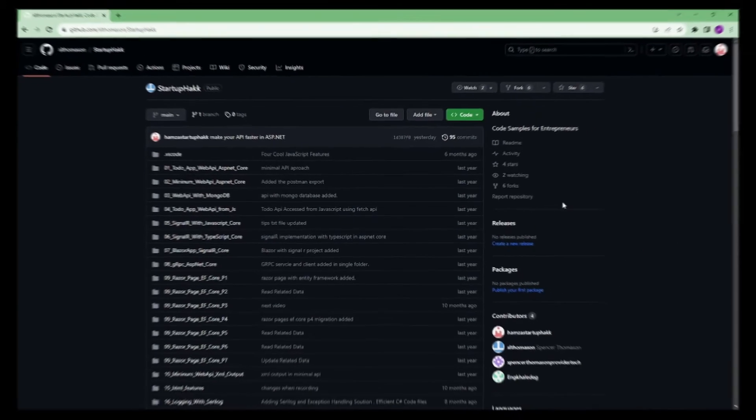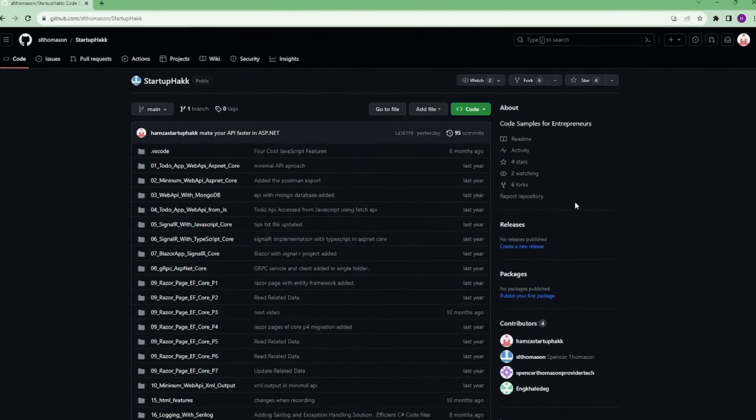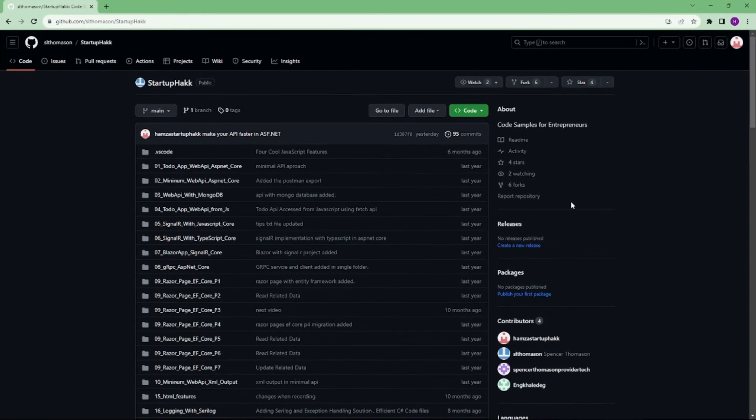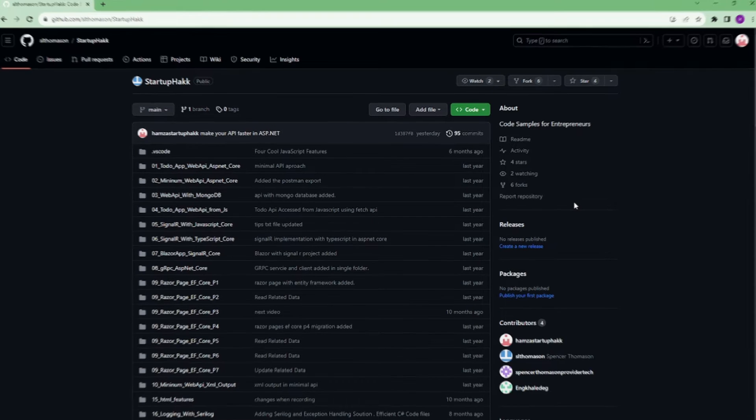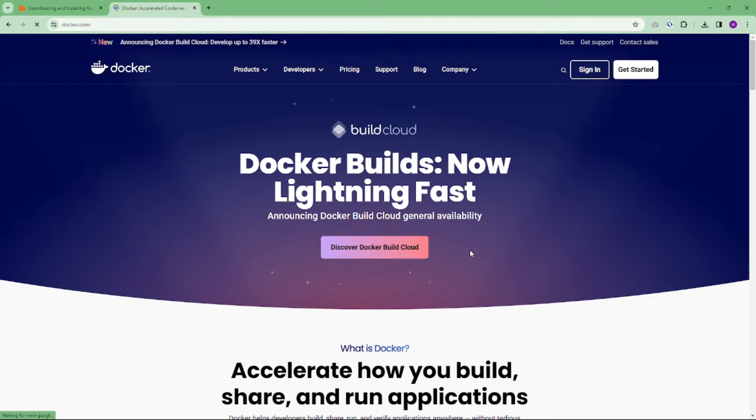Make sure to check out the link down below because we always provide the code samples that you can pull down and follow along. You can see in our project. All right, let's get our environment setup. First, make sure you have installed Docker on your machine.